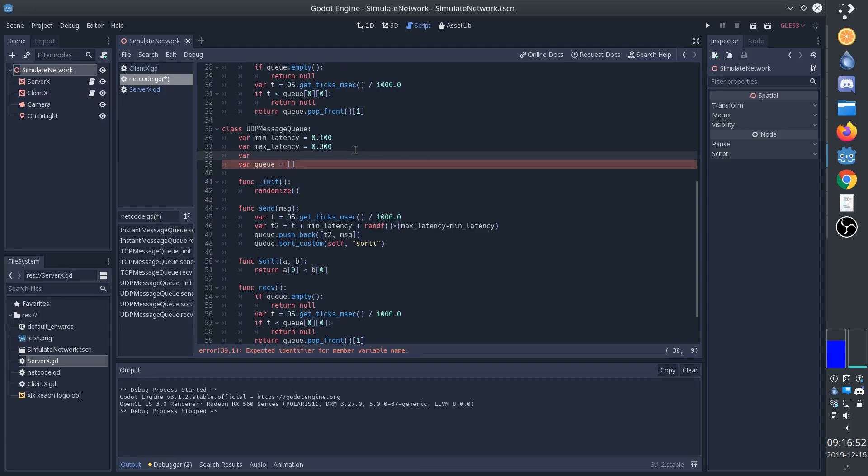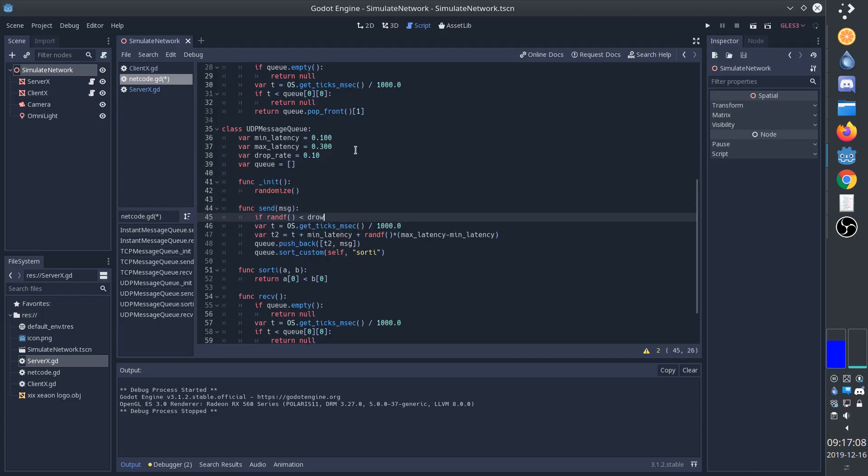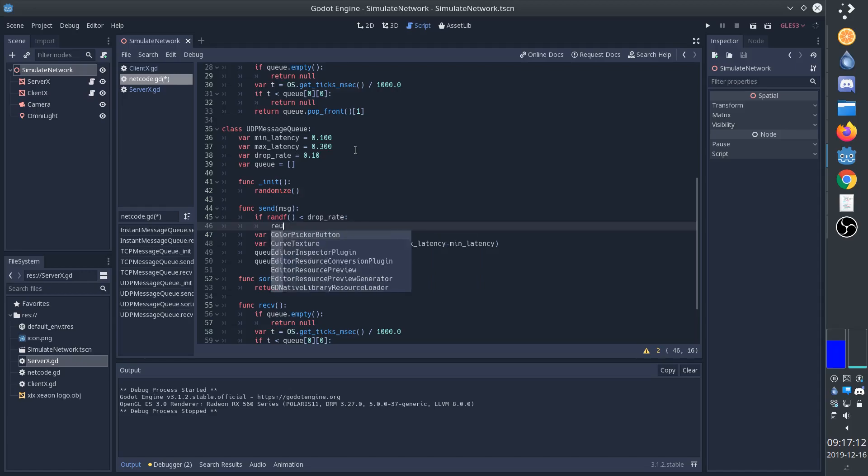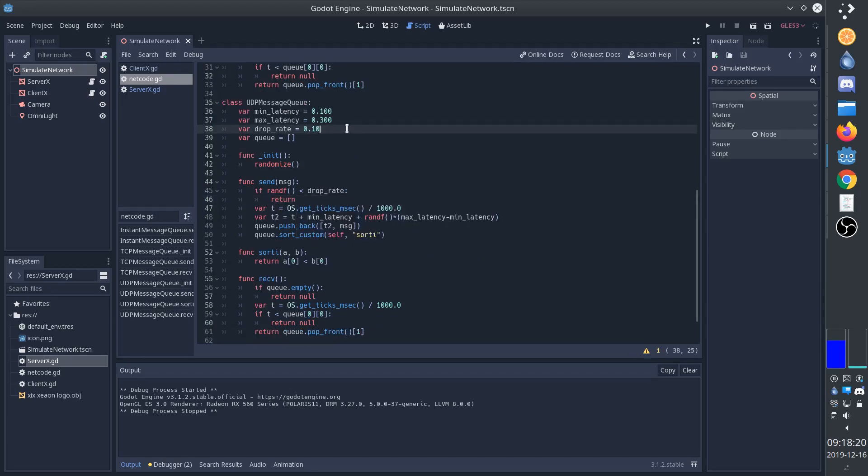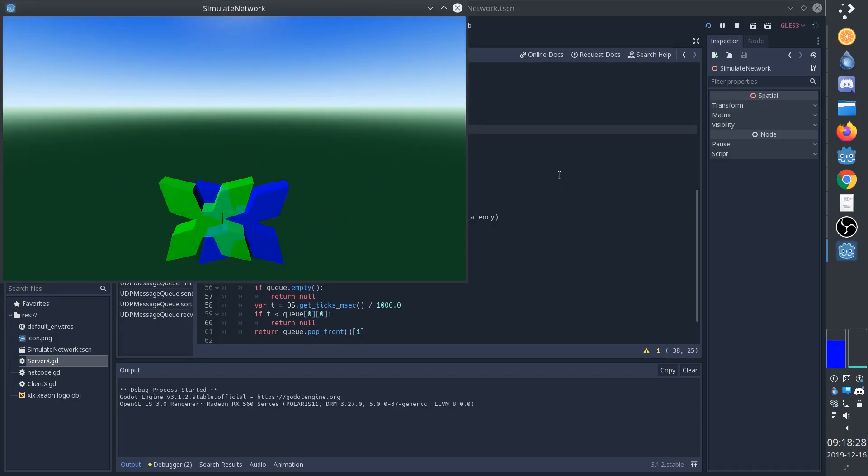We can implement this very easily by having a variable for the drop rate and then saying if a random value is less than the drop rate, then we'll simply return. Now we have a chance of simply not adding the message to the queue. This drop rate is too small to actually see the effect, so let's use a really high drop rate. And now we can see that sometimes a bunch of packages gets lost.